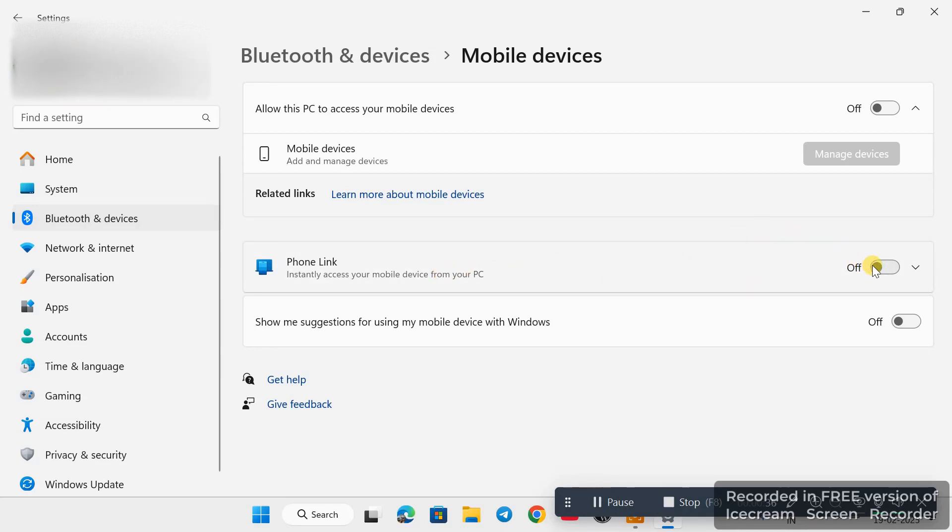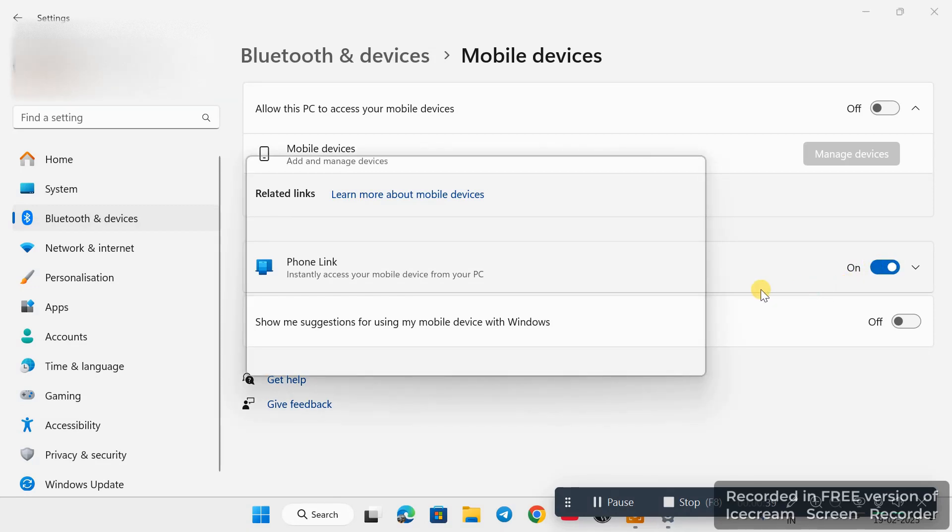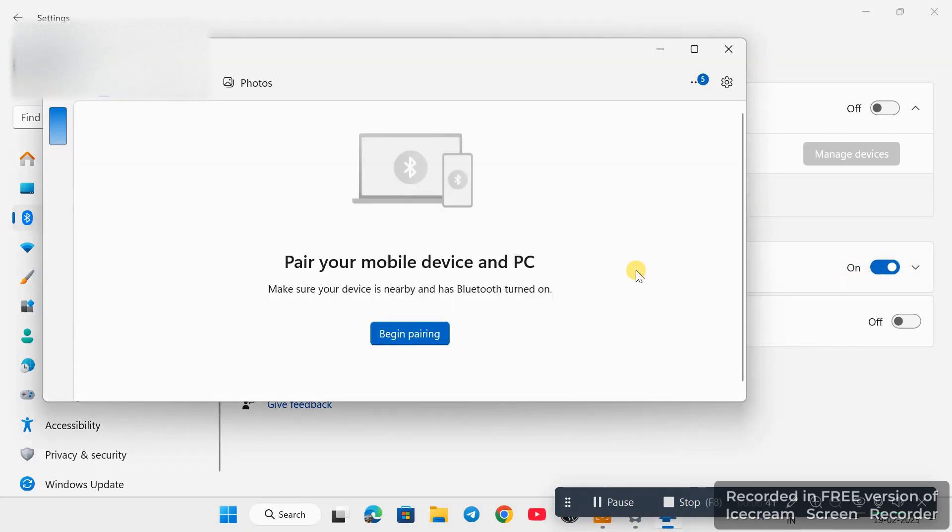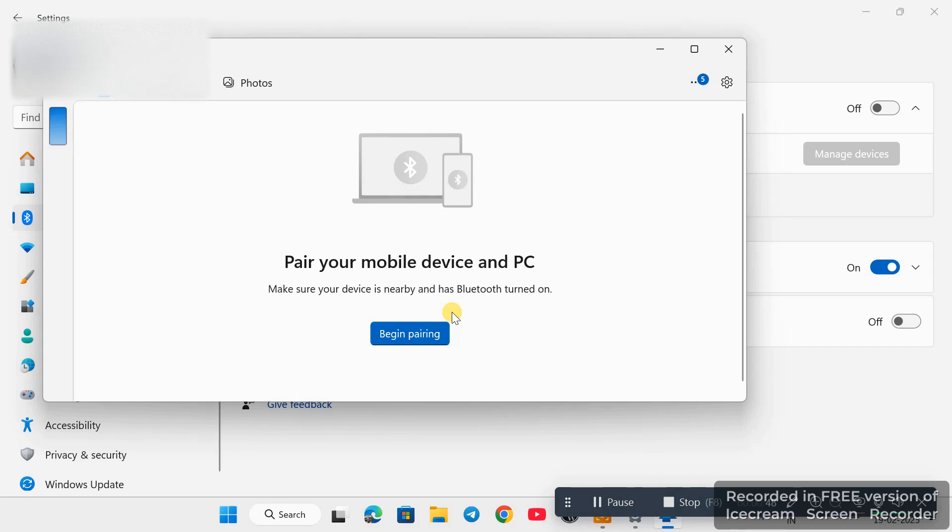Click on it. Now it will show you a window: Begin Pairing. It will connect your Android or your iPhone device to your Windows 11. So whenever you click on Begin Pairing, it will connect to your device.